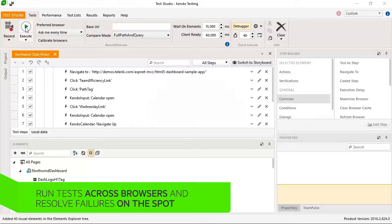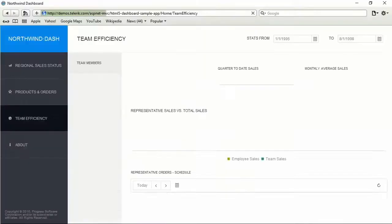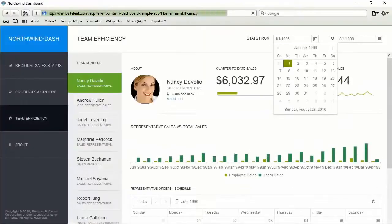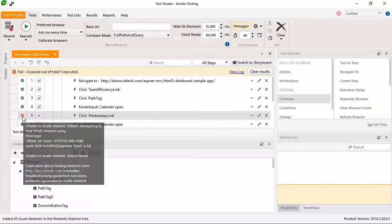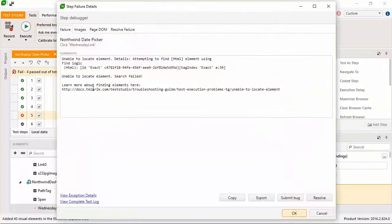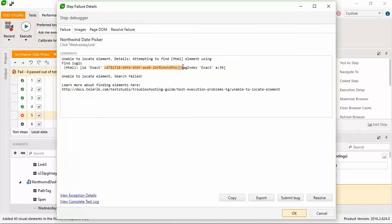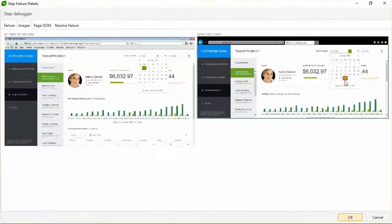You snap back to reality and realize that you are cruising through failures now, executing a test on the fly in Safari and quickly locating the failure. This time the element in question has a dynamic ID and was not located with the original find logic. In many cases there will even be suggestions to help you repair a failing element identifier.